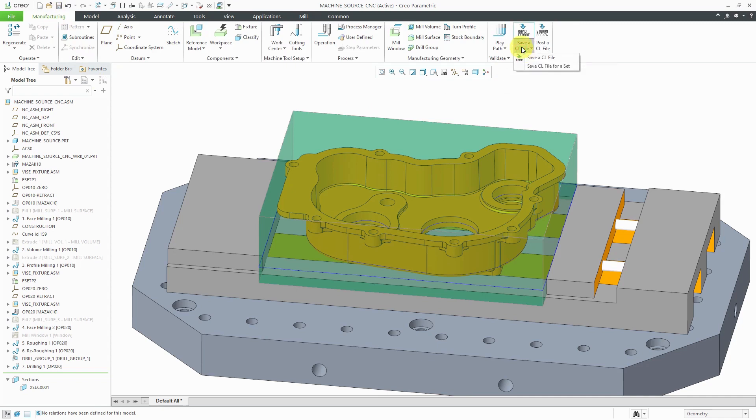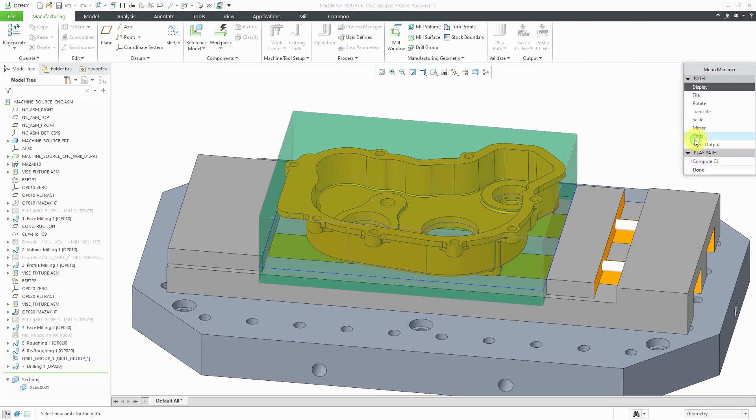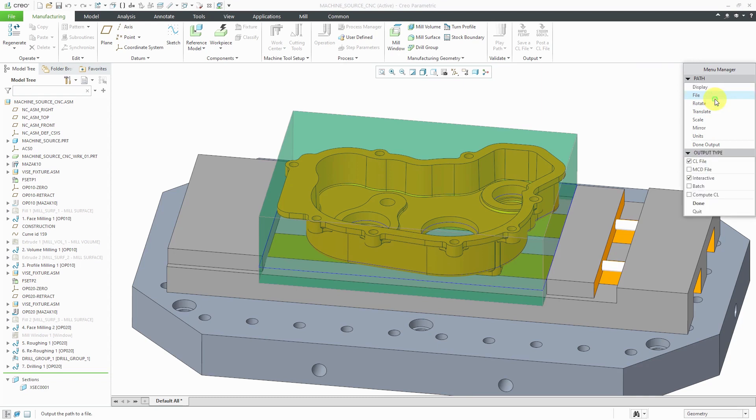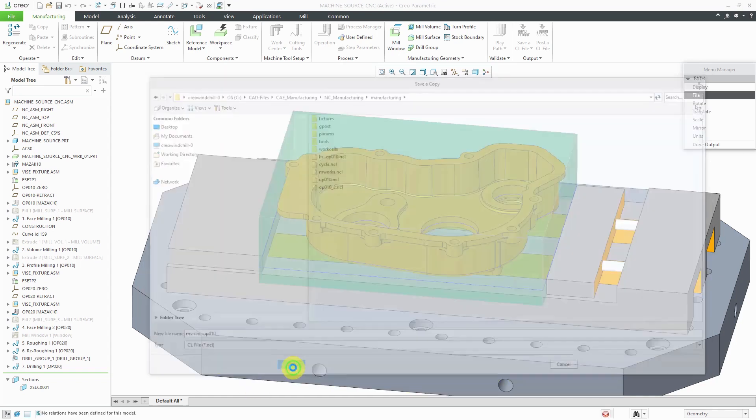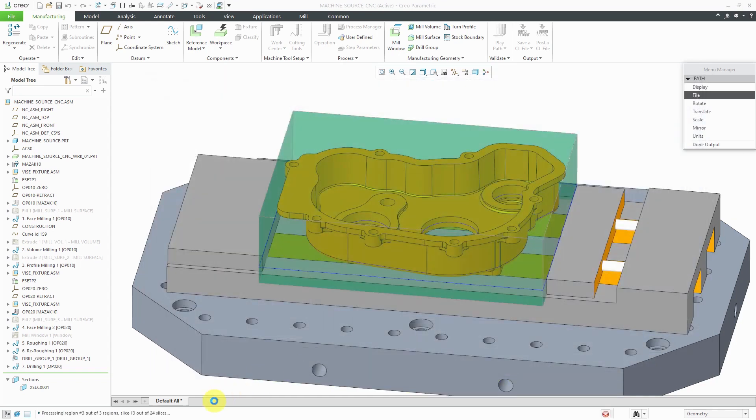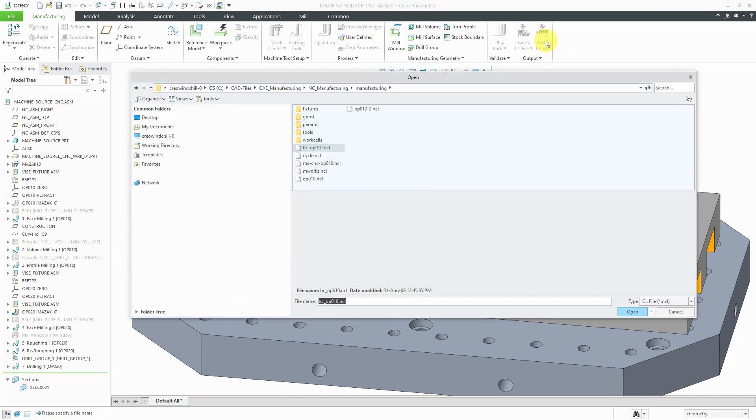And from here is where you can save a cutter location file. And so I could save it for either sequence or an operation. In this case here, I can select operation 10. And could play path if you wanted to. But we can just use the file option in order to save the CL file. You can also do this MCD file, acronym escapes me at the moment. But click the done button and I'm just going to save it in this particular folder. And right now that name is already used. Let me just call this machining source CNC-OP10. Click the OK button. And that way it's creating that cutter location file. And that tells me that it has been created successfully.